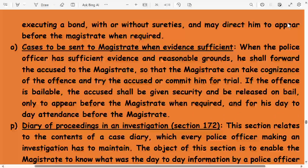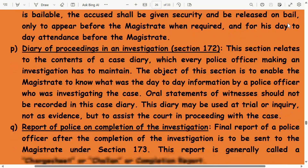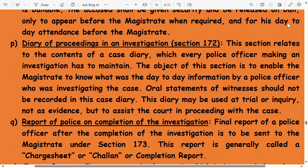Cases to be sent to the magistrate when evidence is sufficient: when the police officer has sufficient evidence and reasonable grounds, he shall forward the accused to the magistrate so that the magistrate can take cognizance of the offense and try the accused or commit him for trial. If the offense is bailable, the accused shall be given security and released on bail, only to appear before the magistrate when required and for day-to-day attendance.